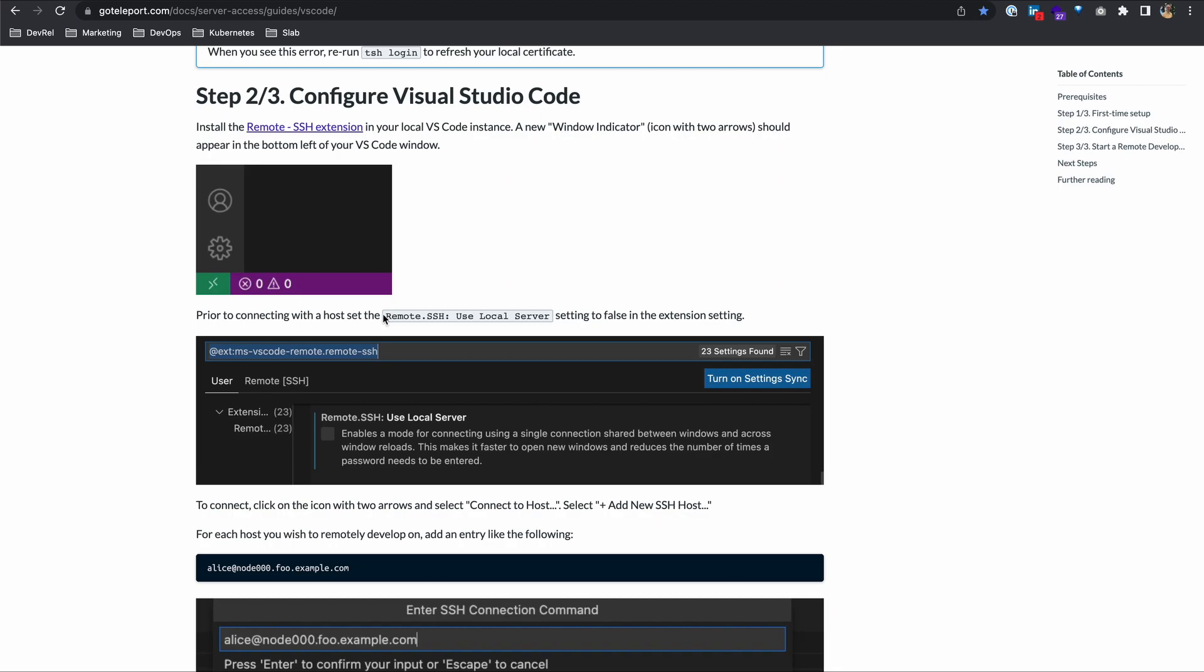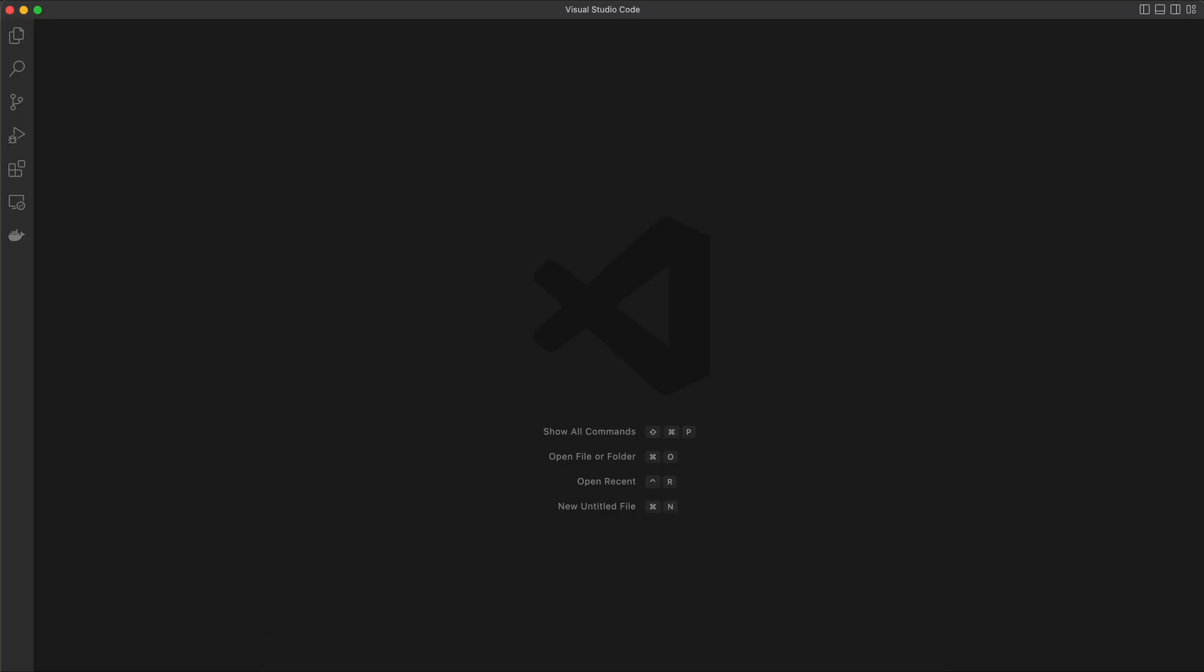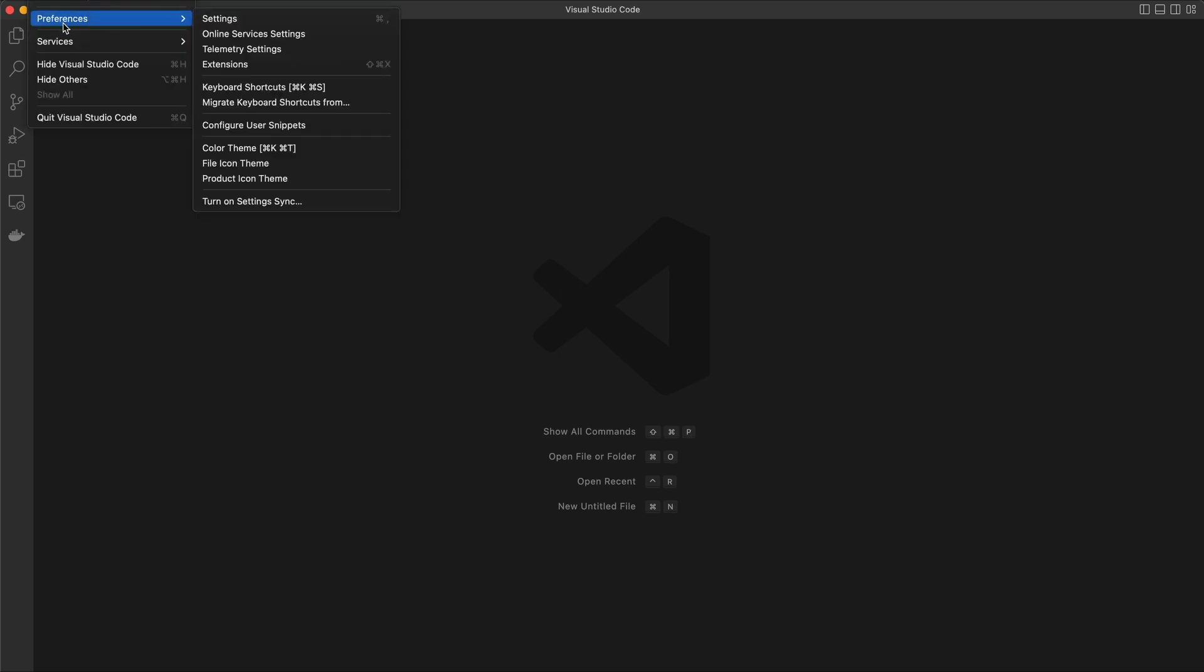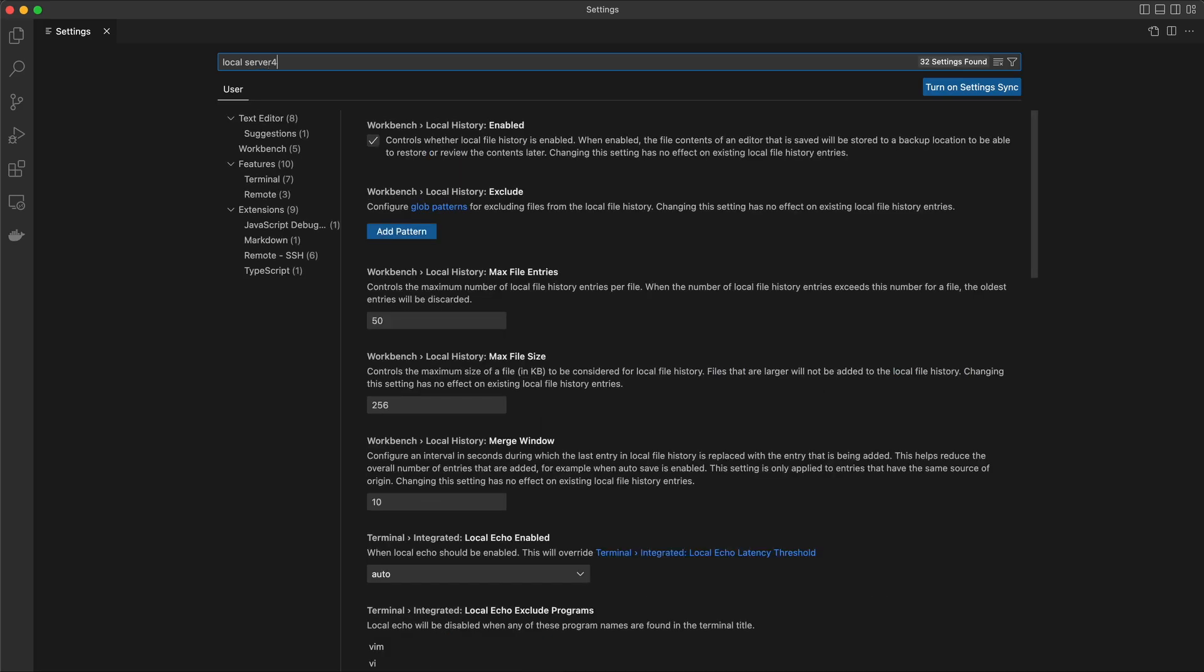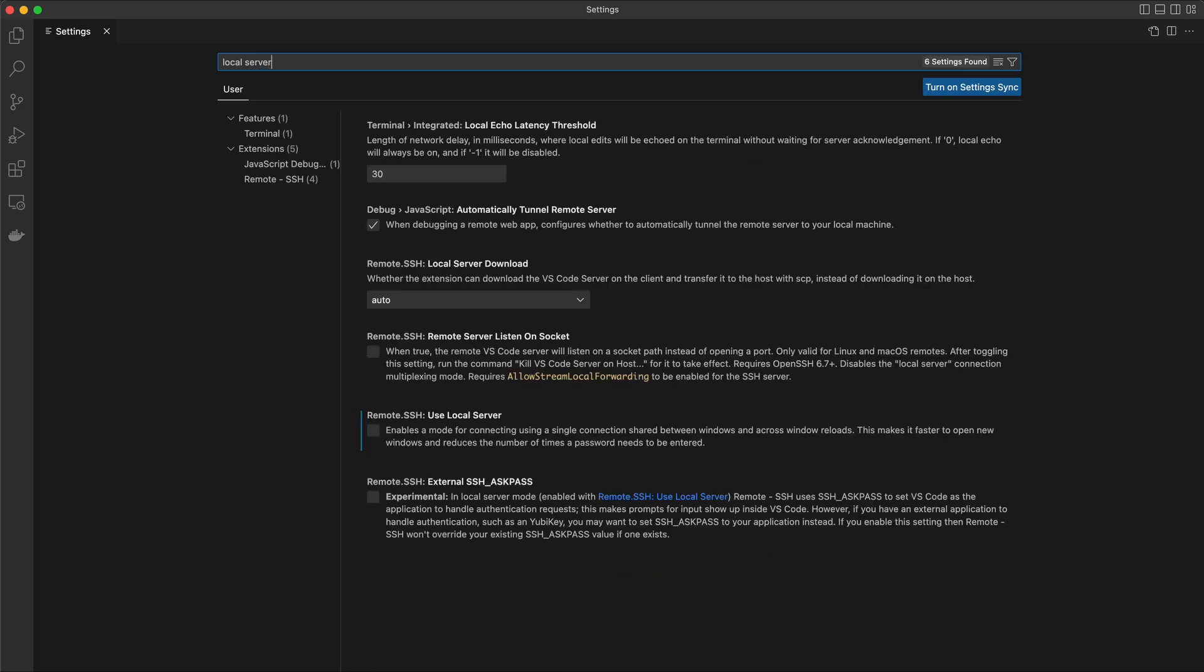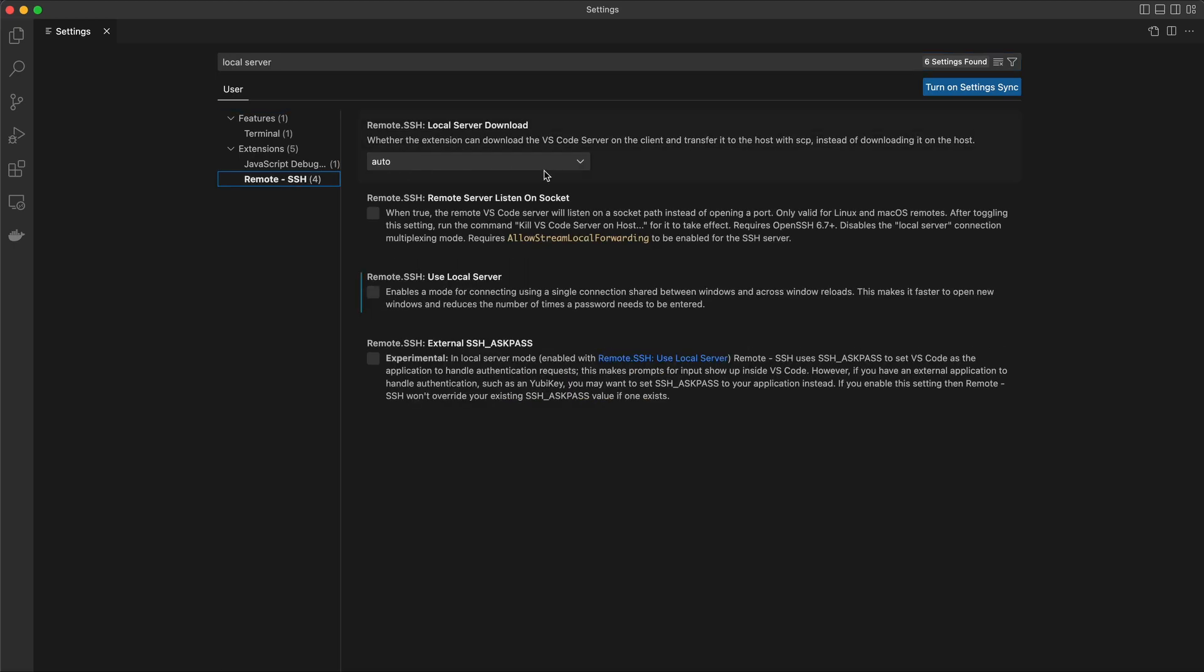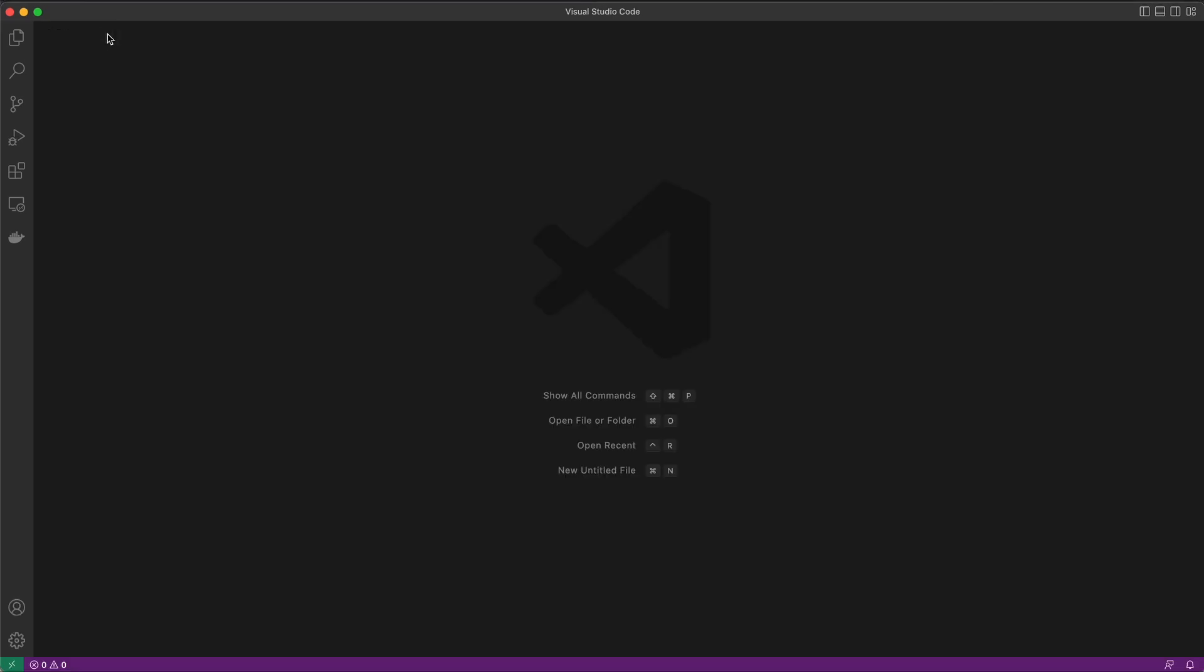Once that's installed, you'll need to set this remote SSH use local server setting to false. In VS Code, I can go to preferences and settings and just type in part of that sentence like local server. Under extensions in remote SSH, you should be able to disable it here. Use local server - just make sure that isn't checked.